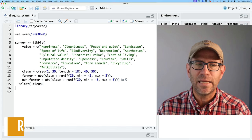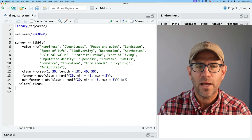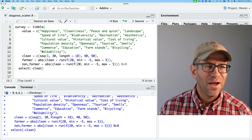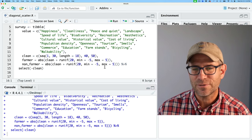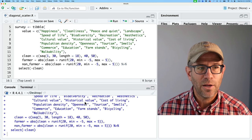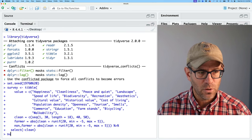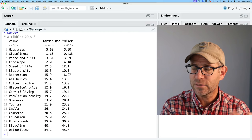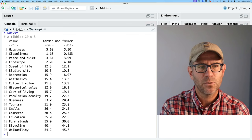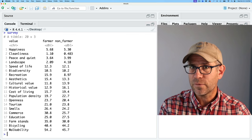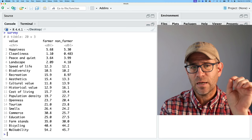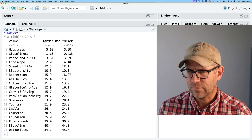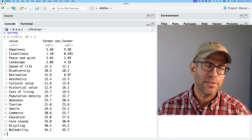I don't have the exact data that Georg had, so I've simulated some data using values I thought were interesting when I think about rural areas. That creates a data frame we'll call 'survey' — something I imagine whoever generated that figure may have had. We have a column for the value the person holds, the farmer, the non-farmer, and then the percent of farmers or non-farmers that saw that as an important value about living in a rural area. This can be generalized to many different things.